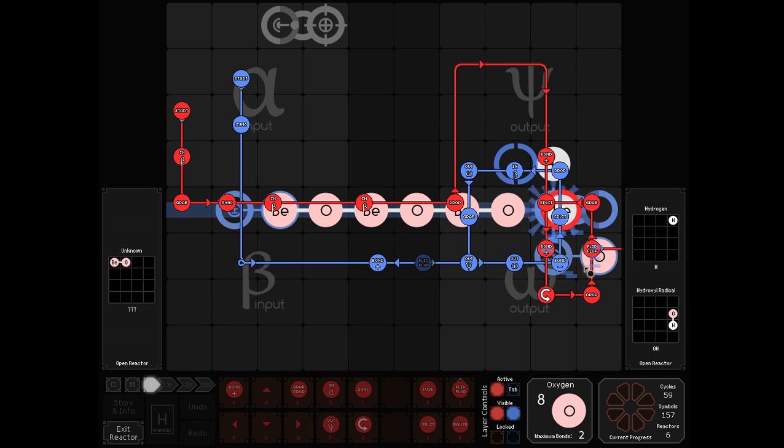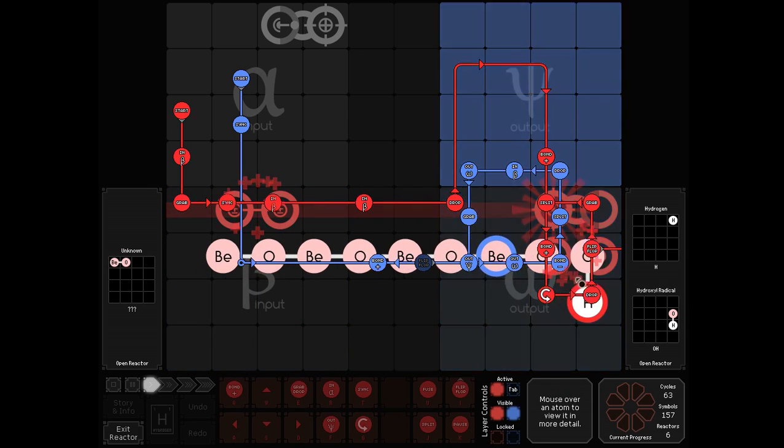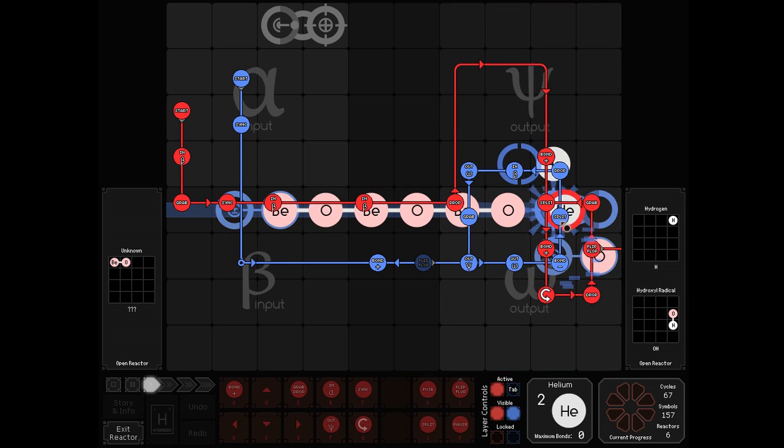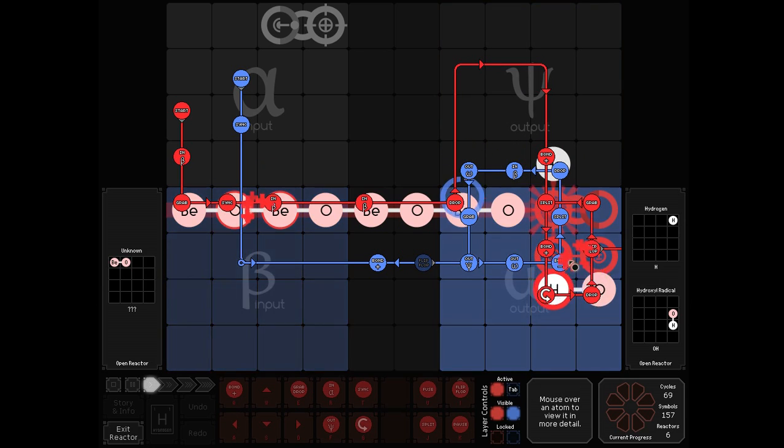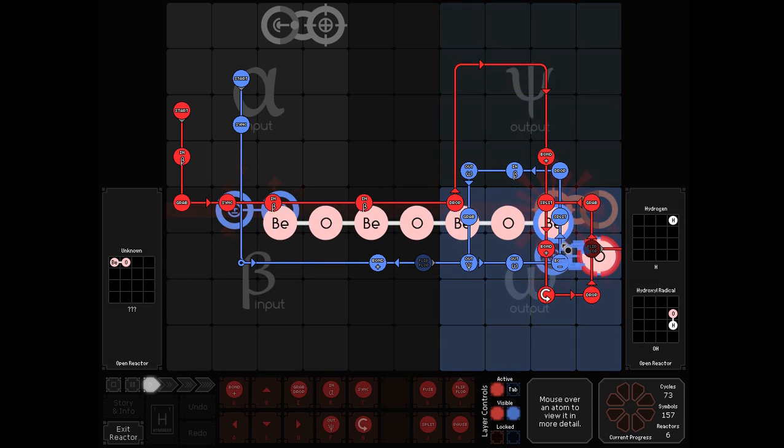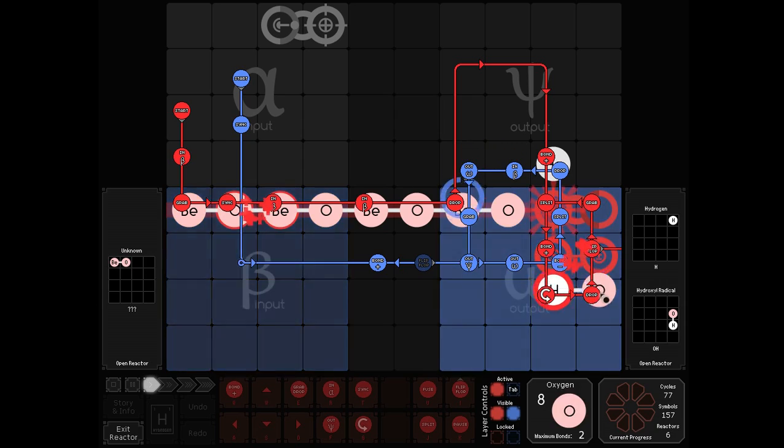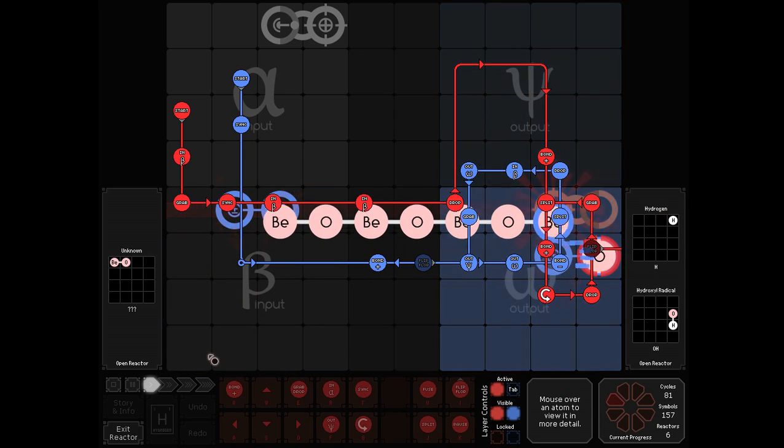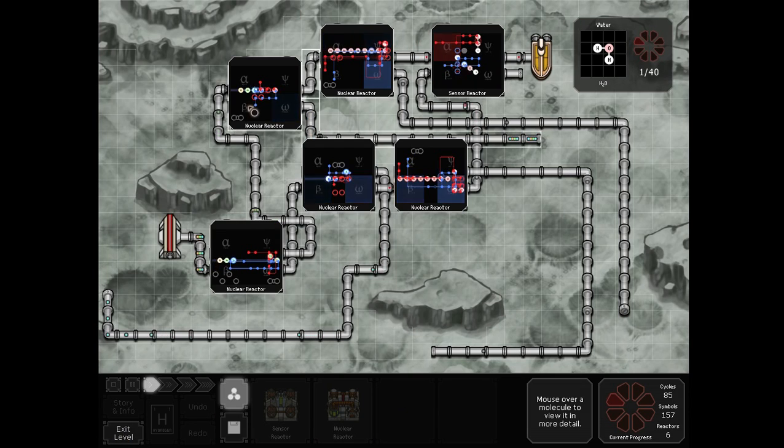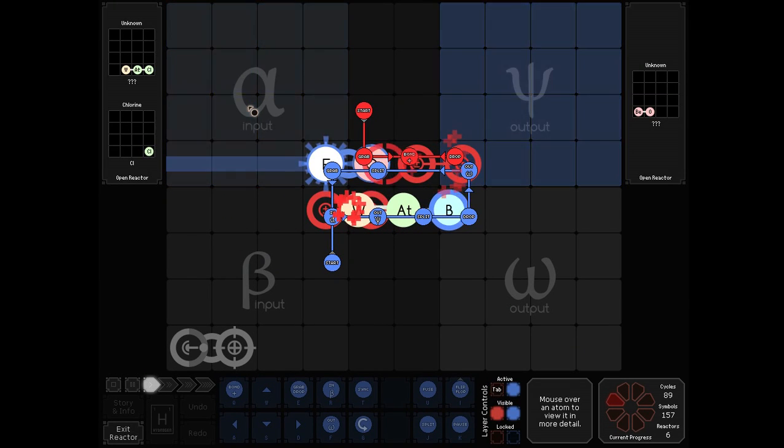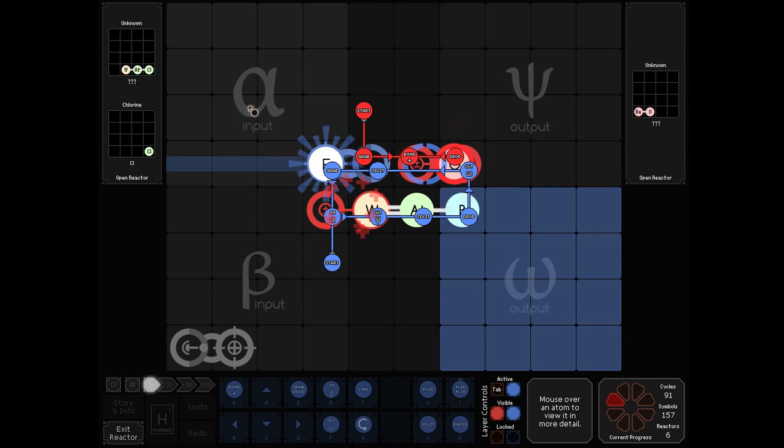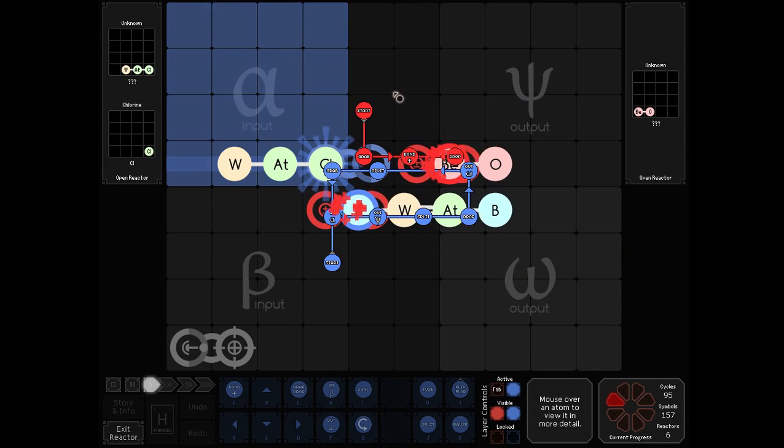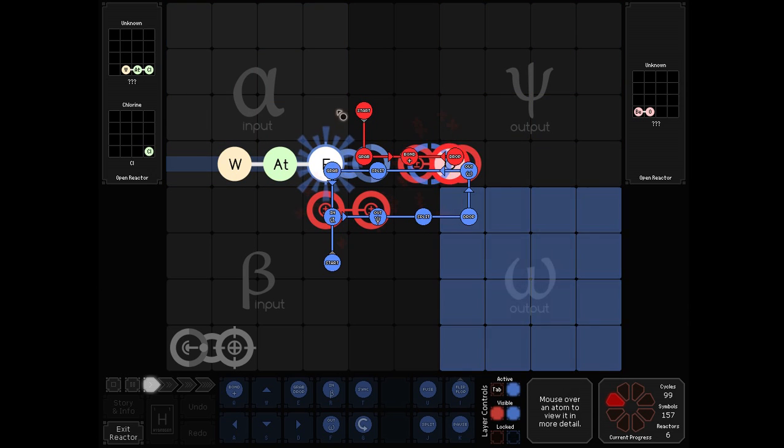In every eight cycles, we take the beryllium and oxygen pairs, and turn them into a hydroxyl radical and a hydrogen. In the other stream, we do almost exactly the same thing.